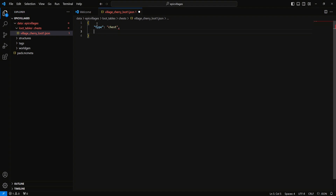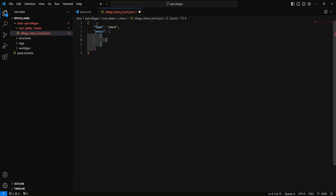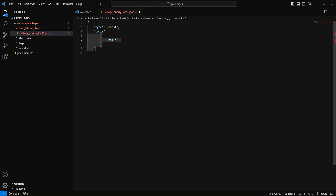We're going to do a comma and then type 'pools' — it should auto-populate the brackets for you. Hit enter, add some curly brackets and enter again. Now we're going to add 'rolls' — this is the number of slots that can be taken up by your loot table. We'll set that to three. Then 'bonus_rolls' — this is for variation and extras; we'll leave it as zero for tutorial purposes. Then 'functions', which should auto-populate brackets again.